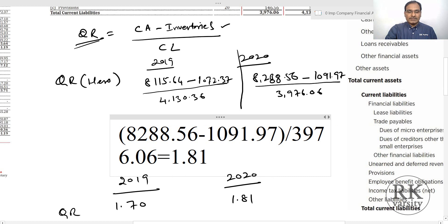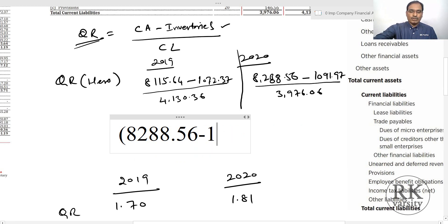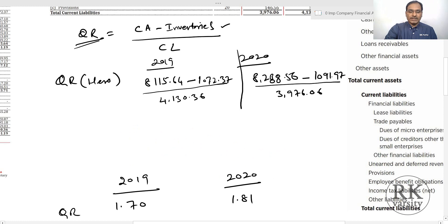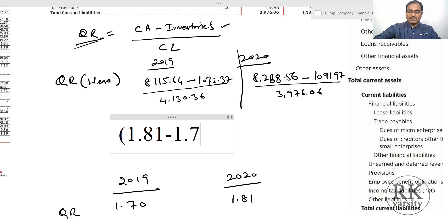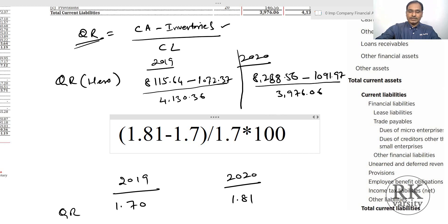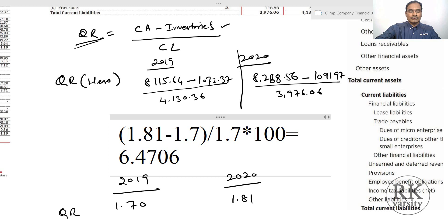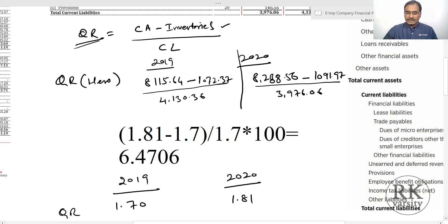This clearly indicates an increase in the quick ratio. The percentage increase is: (1.81 − 1.70) / 1.70 × 100 = 6.47% increase in the quick ratio.